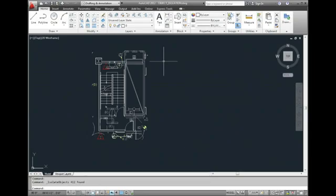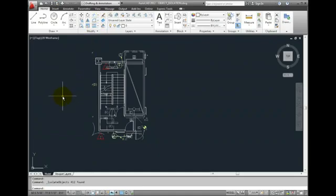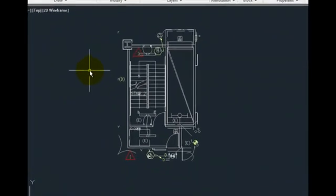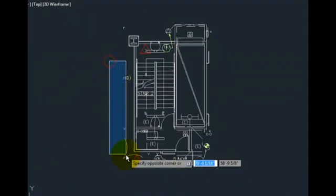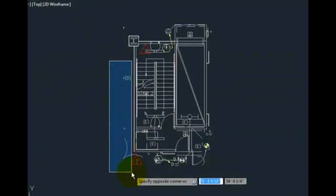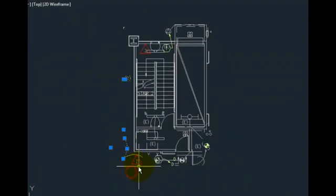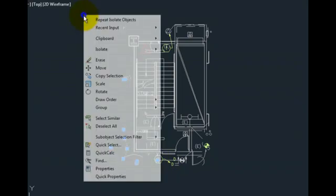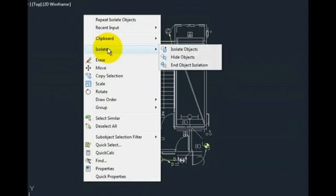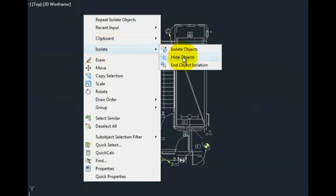If I wish, I can then use this same tool to hide the remaining objects that I don't want to see. For example, I can select additional objects, right-click, and then choose isolate, hide objects to hide the selected objects.